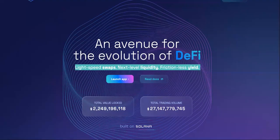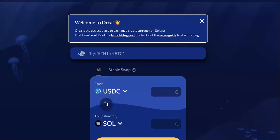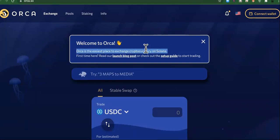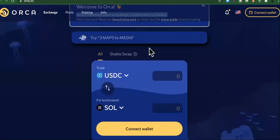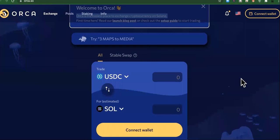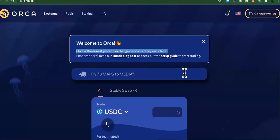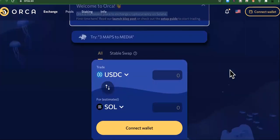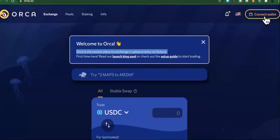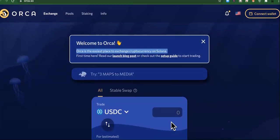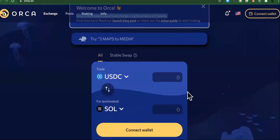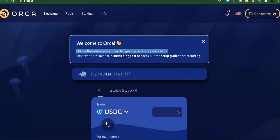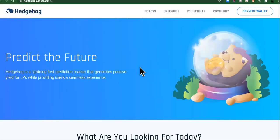All right, so the next one coming up is Orca. This is another project that was built on Solana. These are the top five apps that has been built on this network so far. Orca is the easiest place to exchange cryptocurrency on Solana. So they make it easy. So look, you can connect your wallet and then you can swap it just right there.